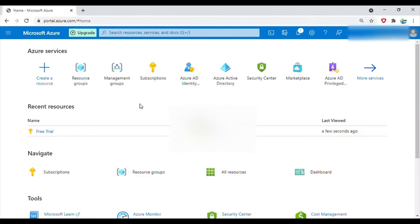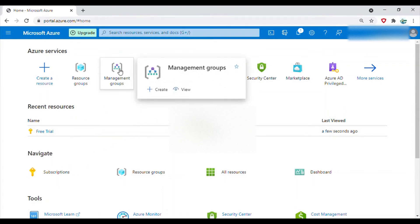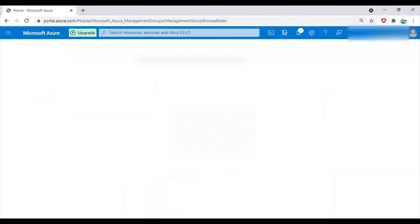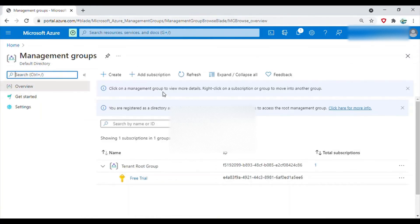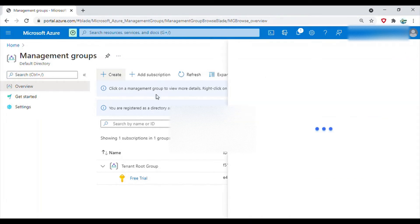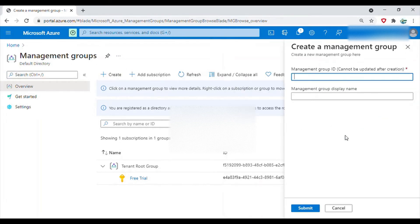Okay, so here we are in the Azure portal. Here you can see that we have management groups here. In order to create a management group, we have to go inside this and now click on create button.